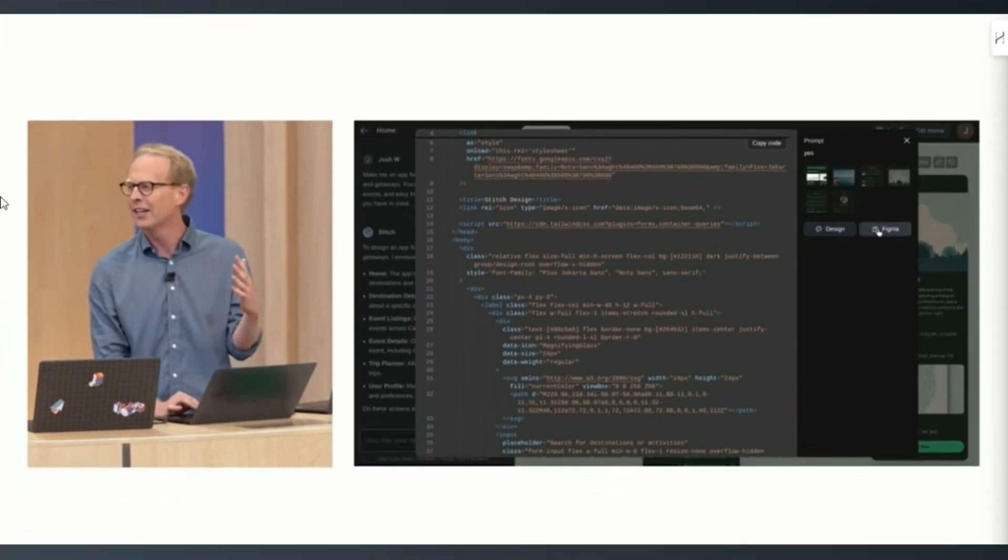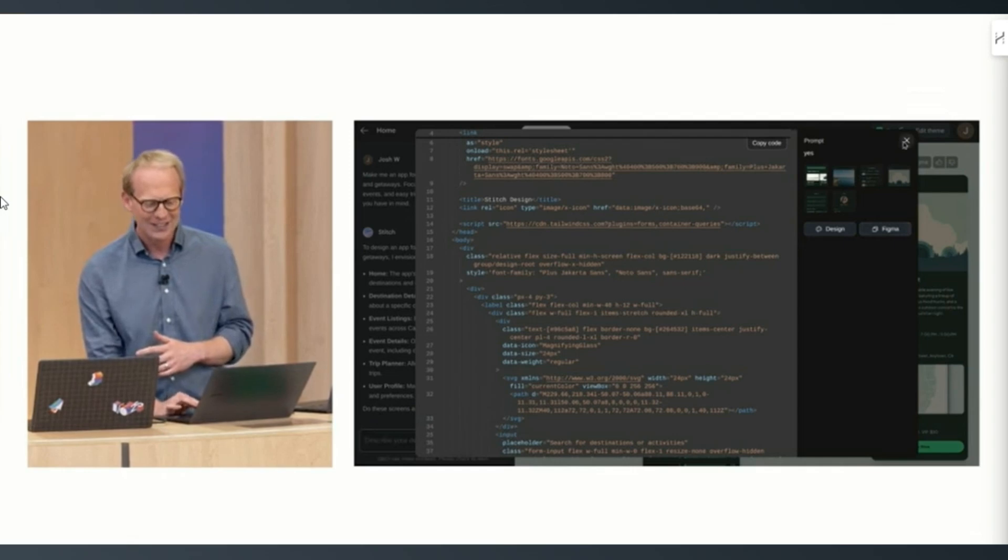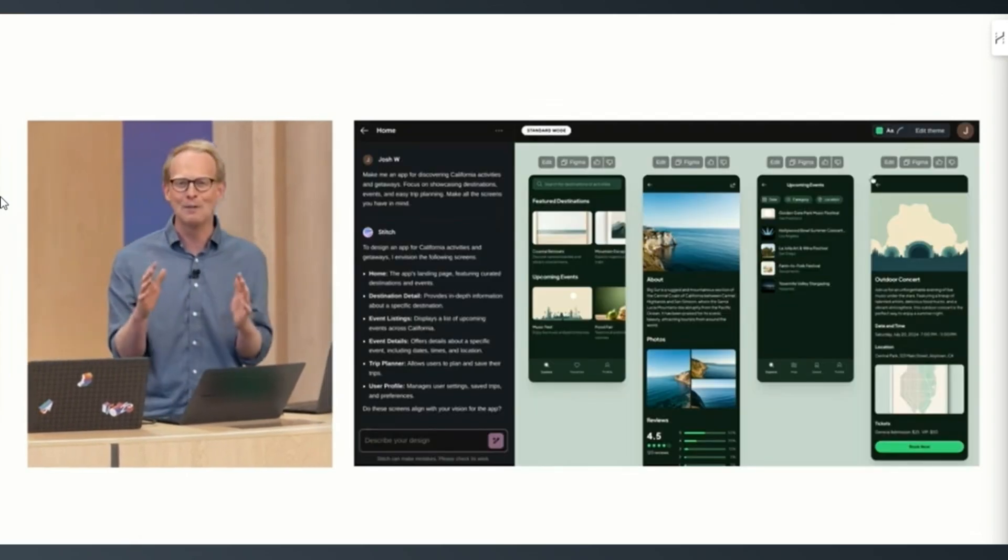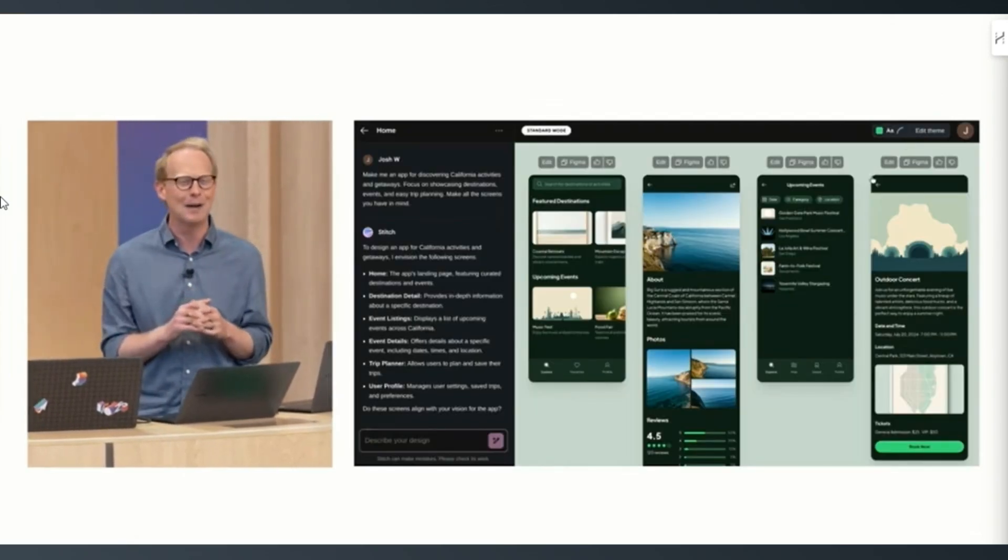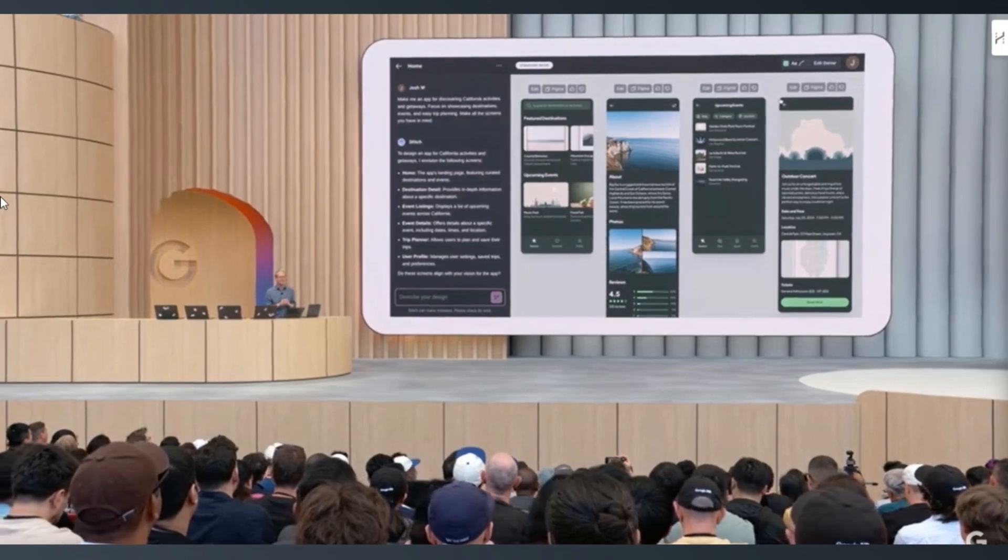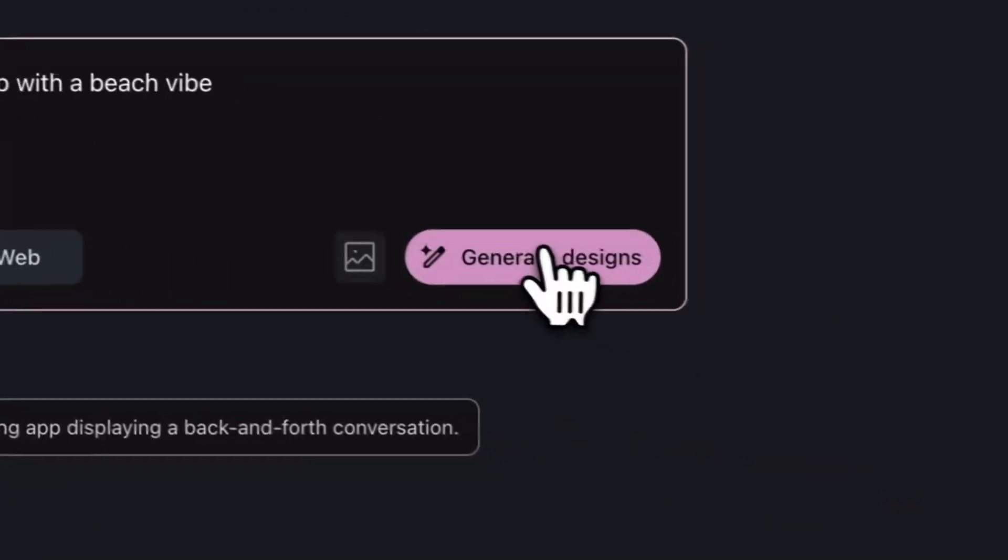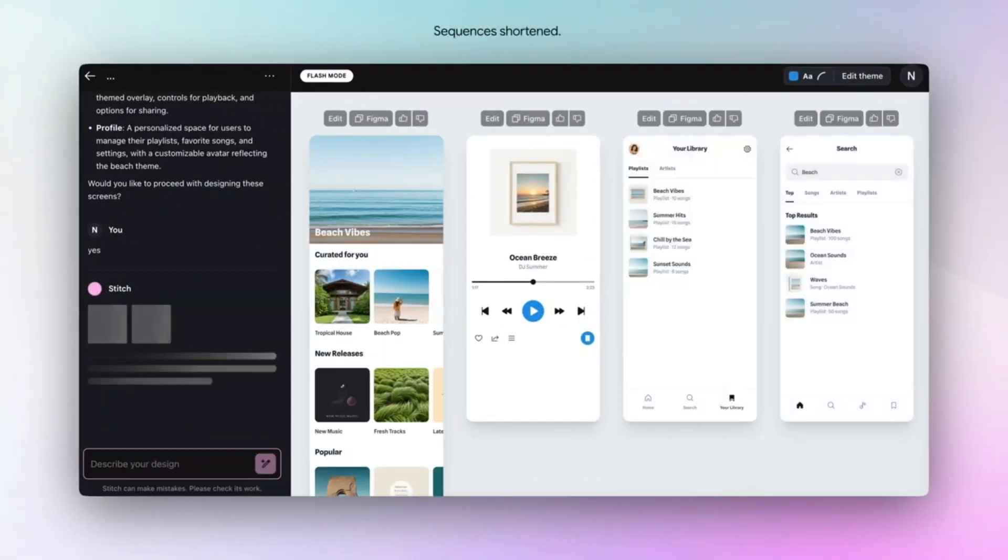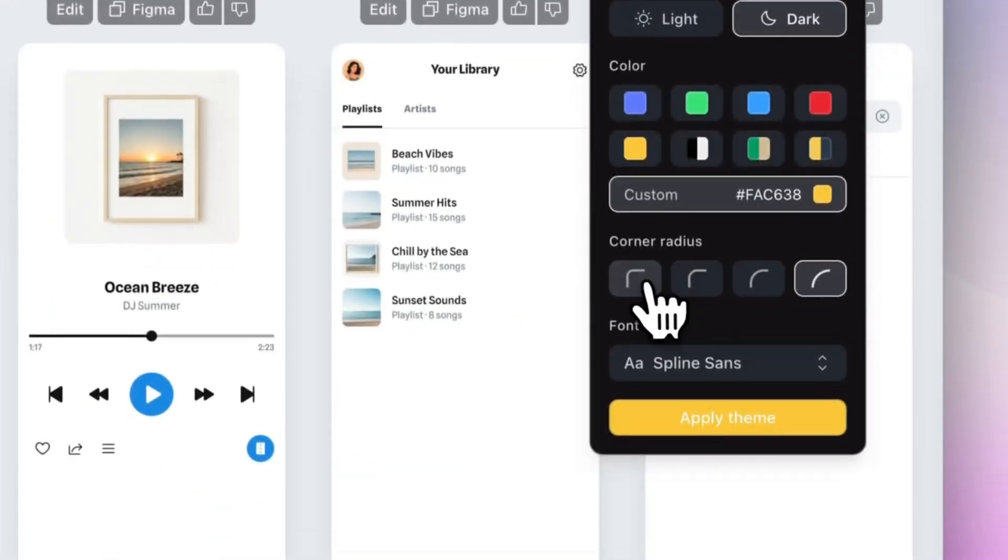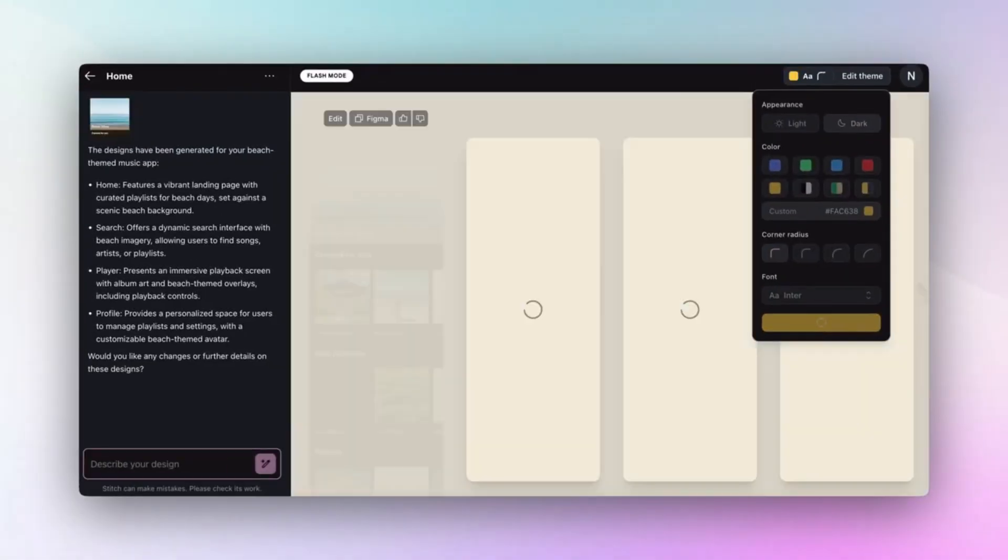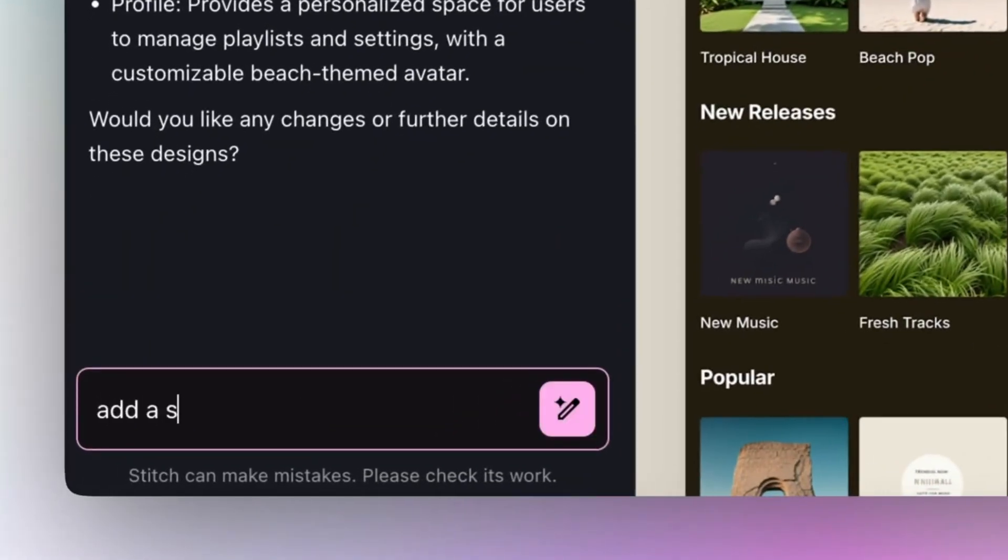Even though Stitch was designed primarily with developers in mind, it's also incredibly useful for designers. It speeds up the design process by quickly generating multiple interface ideas from simple descriptions or sketches, so designers don't have to start from scratch. Beyond that, it serves as a source of inspiration, helping designers explore creative possibilities they might not have considered and focus more on creativity and refinement.